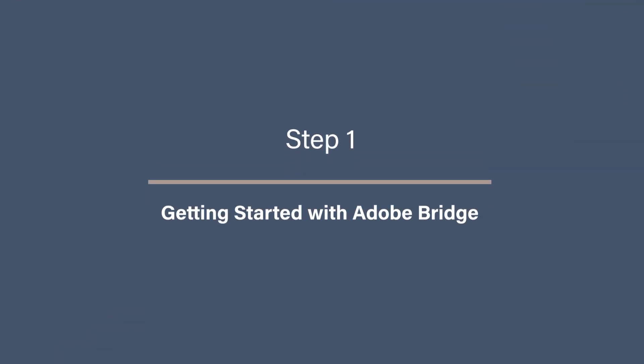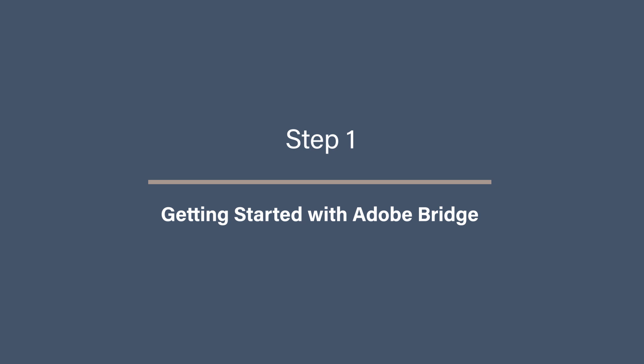For example, you could use red for photos to delete, green for final edits, and yellow for photos that need reviewing. Once you've got a system, navigating your library becomes so much easier. Step one, getting started with Adobe Bridge.